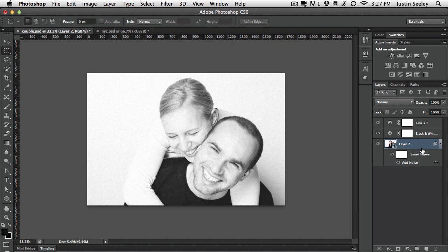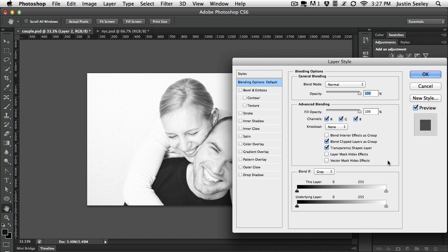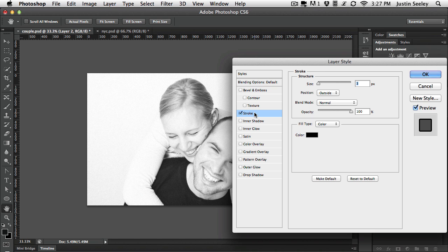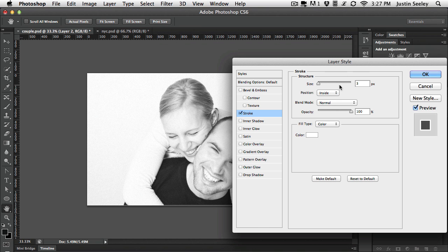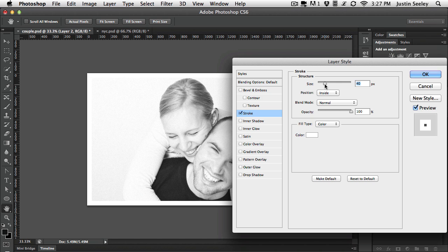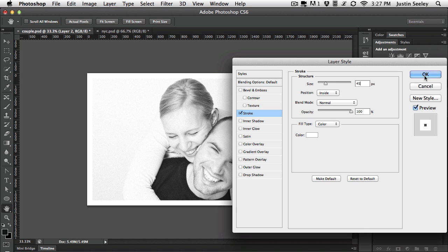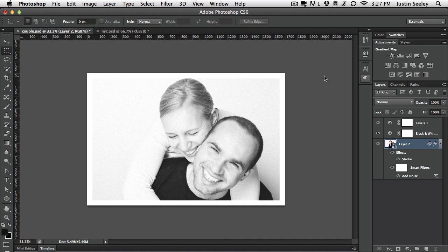And then finally the last thing we're going to do is add a stroke to this to give it a border. So let's double click on the right side of the layer, click on stroke, set it to inside, and let's make sure the color is white. Then let's increase the size quite a bit. I think for this particular one something like 45 pixels works well.